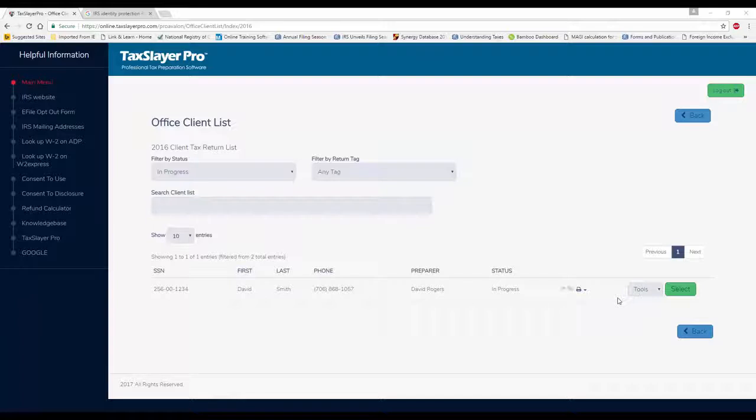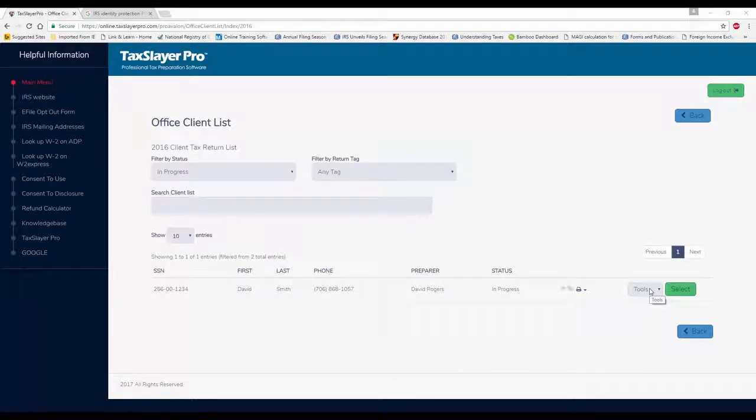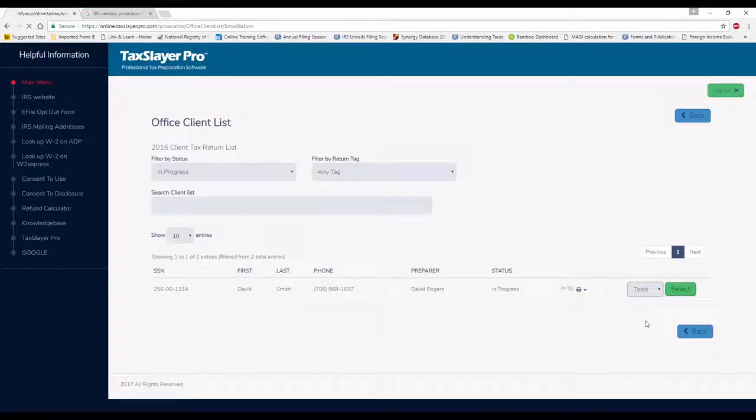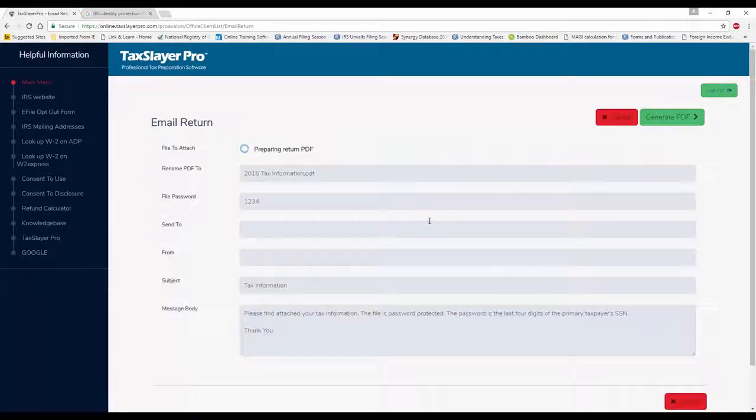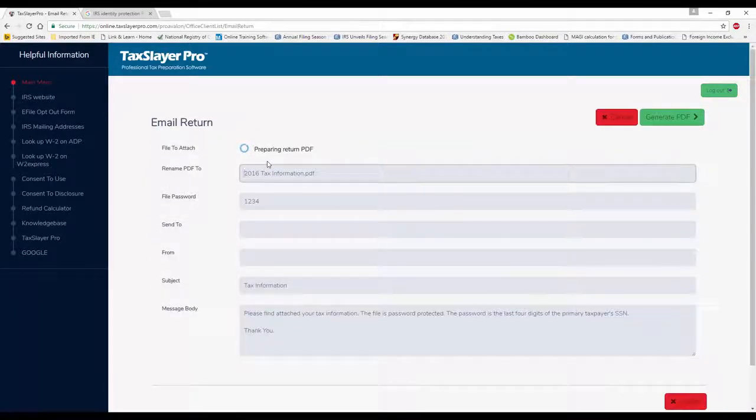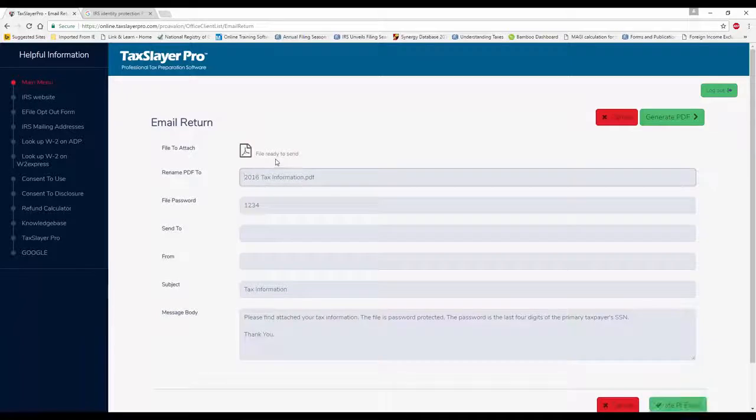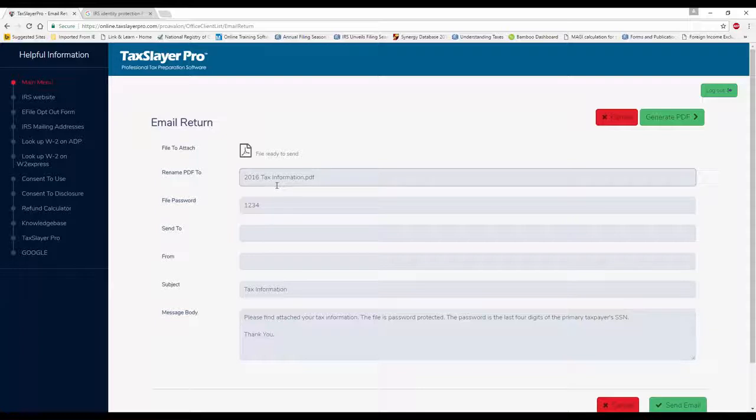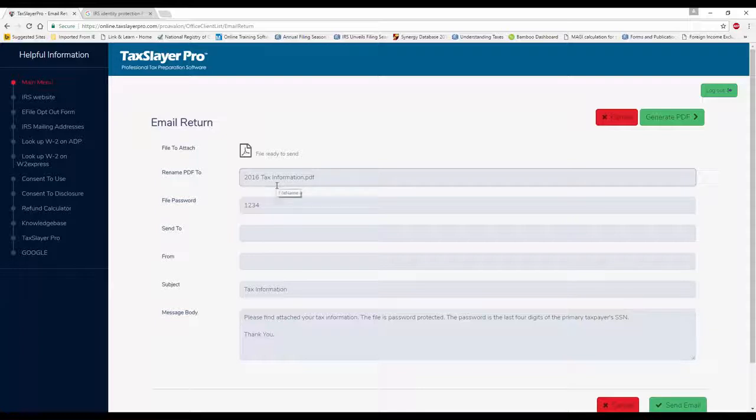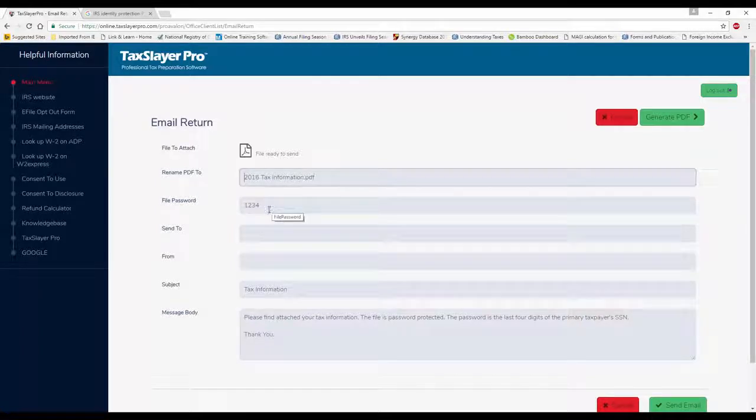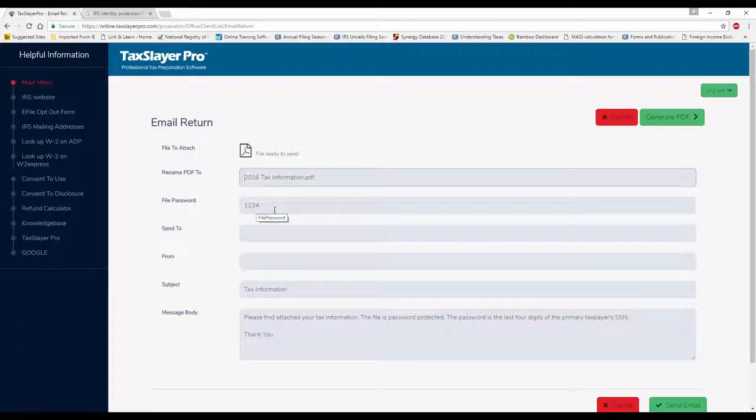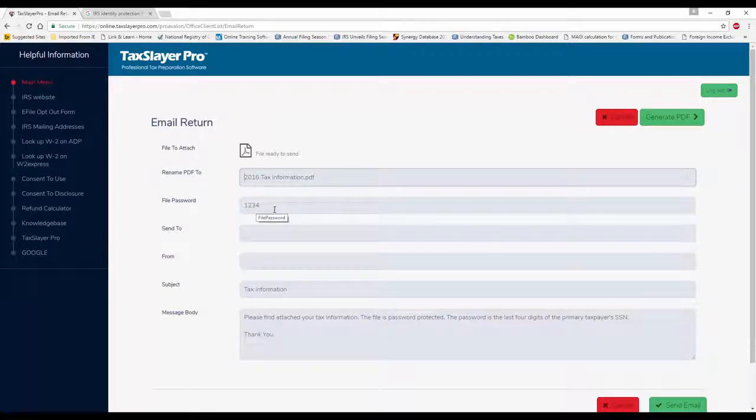From the client list, I can click on the tools button, select email return, and it's going to pull a PDF copy of the return. This is a complete file. It's going to be password protected with the last four digits of the client's social security number. The program will tell you in the body of the default message.